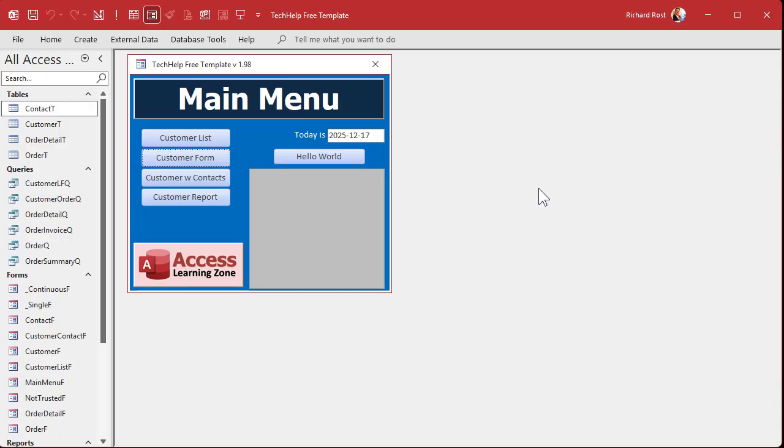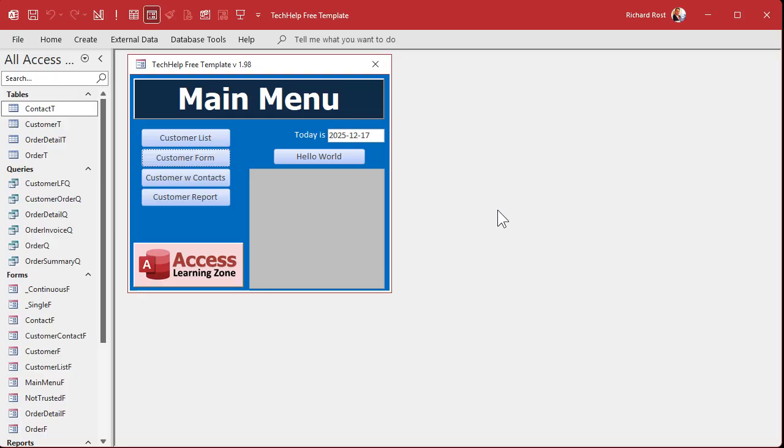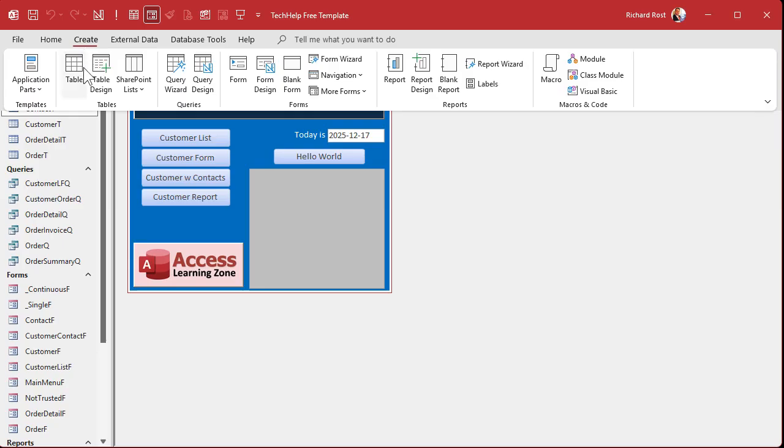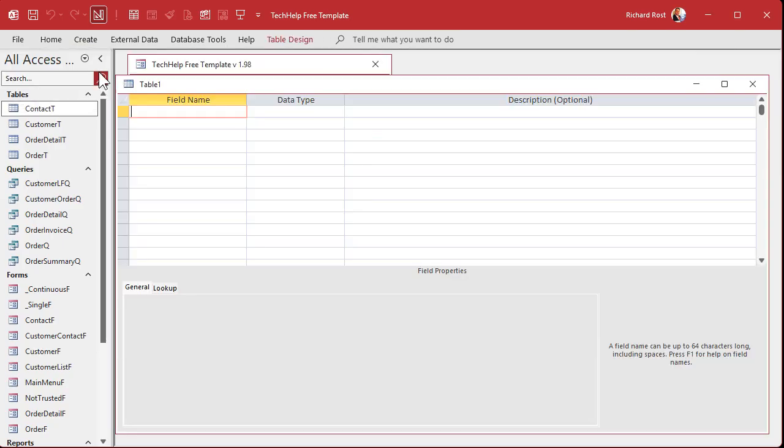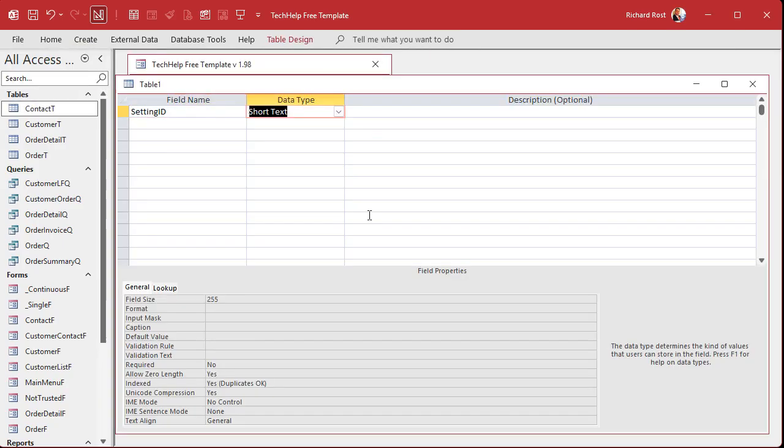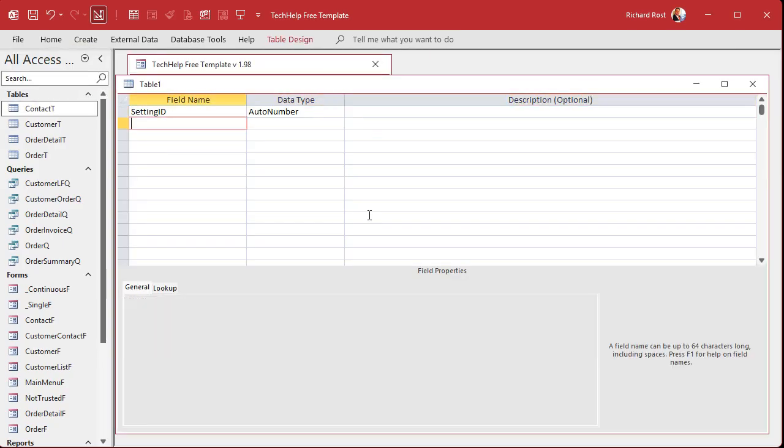Alrighty. So here I am in my tech help free template. This is a free database. You can grab a copy off my website if you want to. You'll find a link to this down below and all those videos that I gave you earlier. You'll find links to those in the description text down below the video window. Alright. So the first thing we have to do is set up a table to store our settings in. So let's create table design. Very simple table. It's just going to be setting ID. That's our auto number.